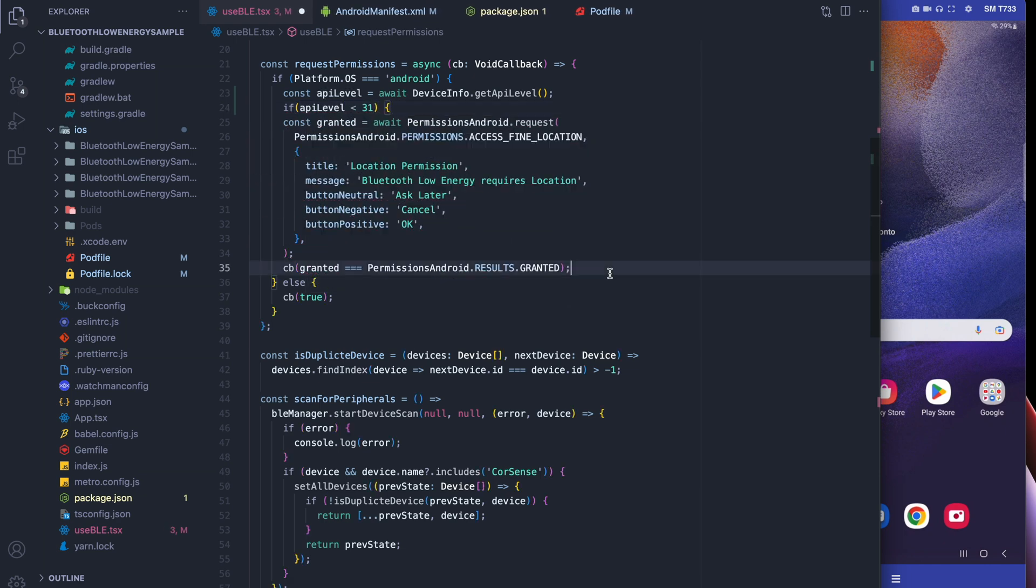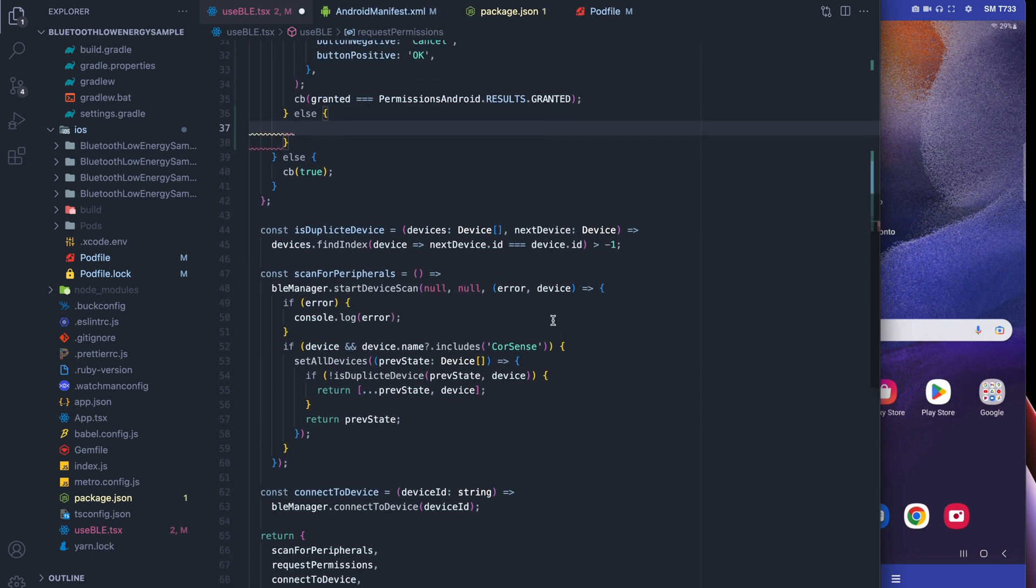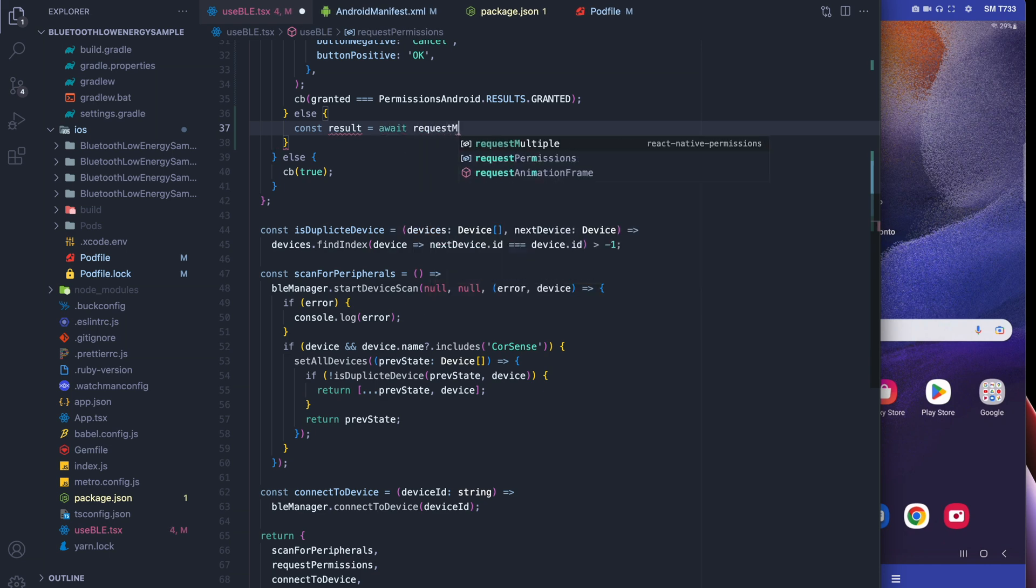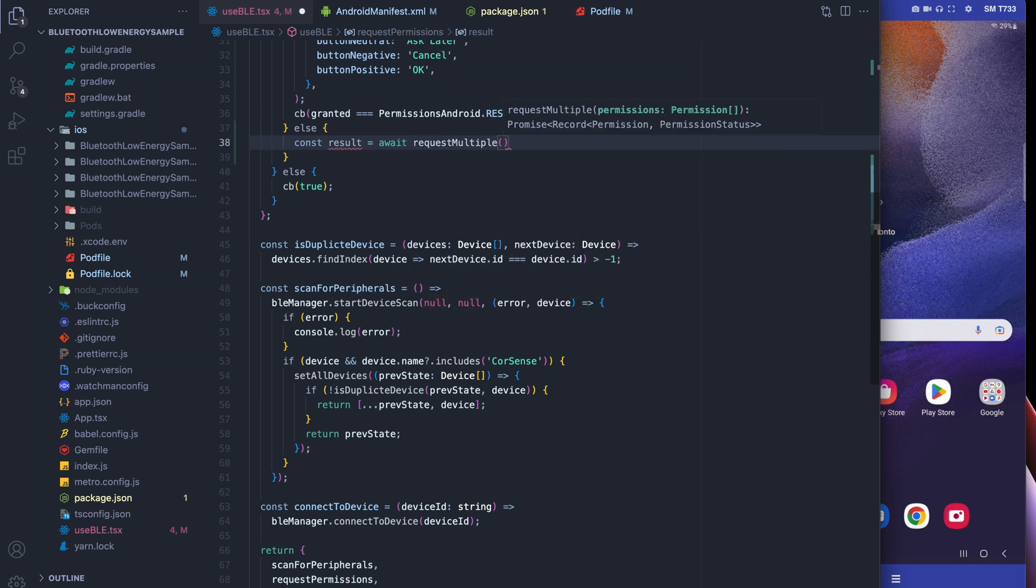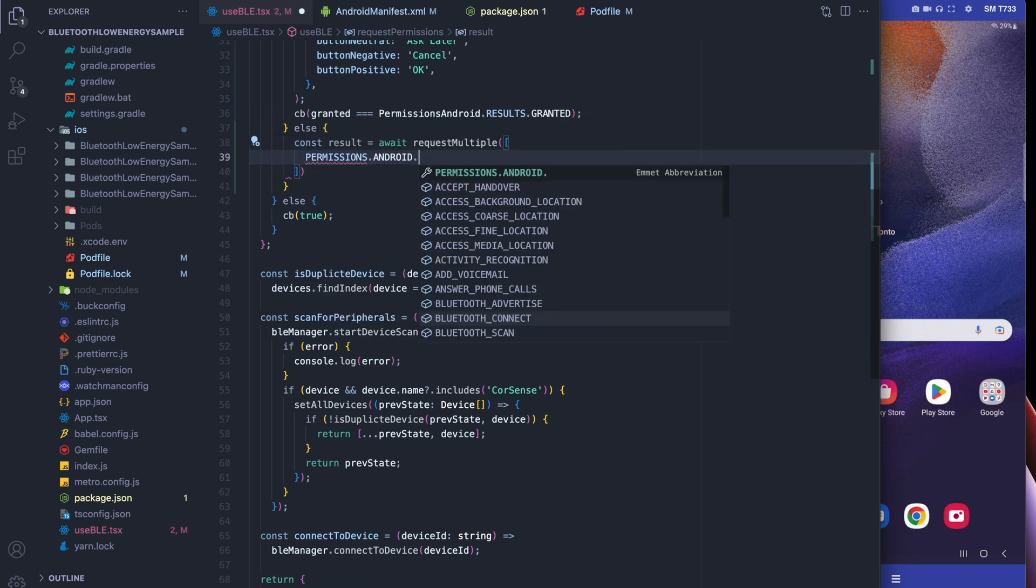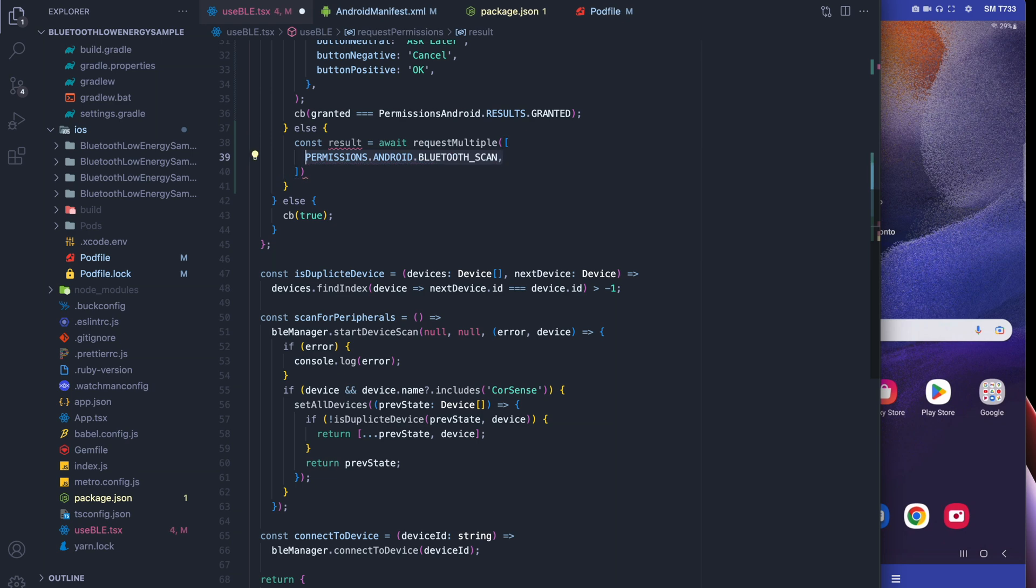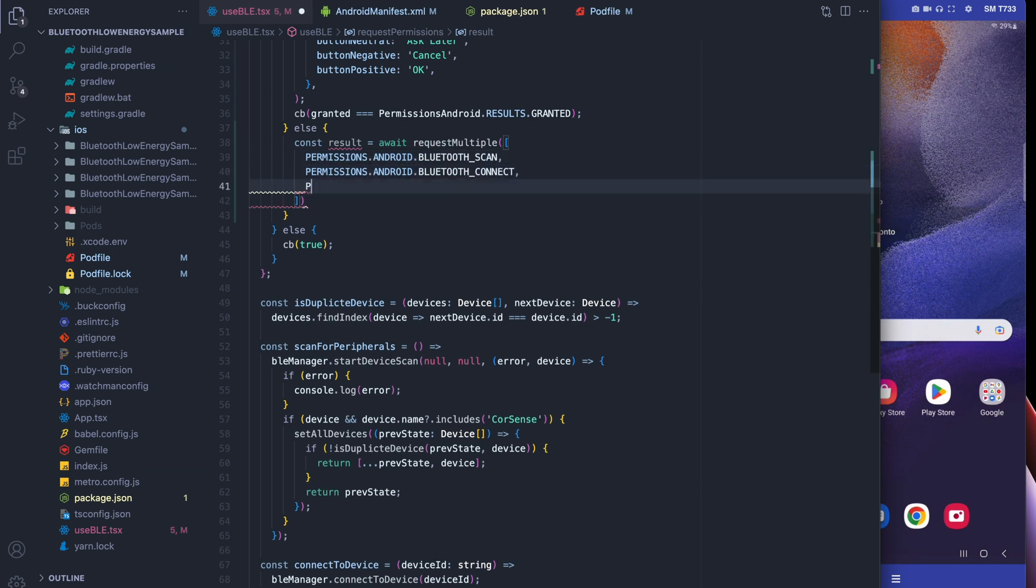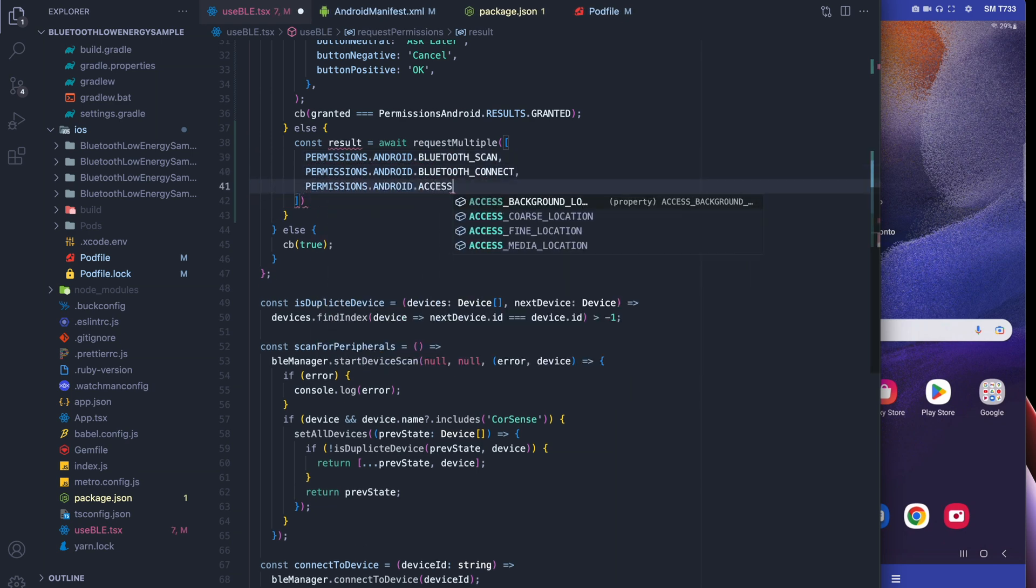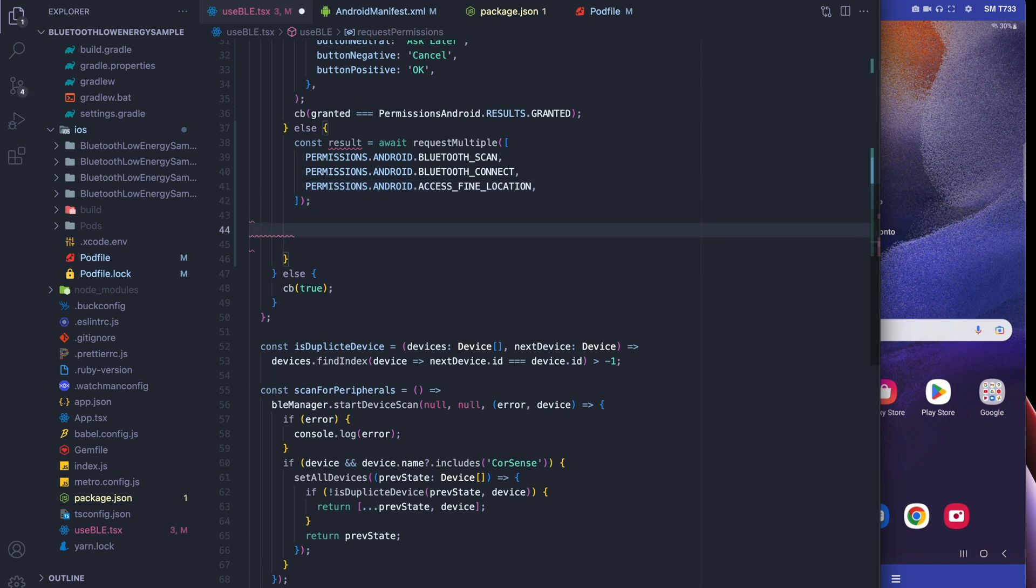If we're less than API 31, we're just going to do things the old way. Otherwise, we're going to request multiple permissions: the scan permission and the connect permission that we just added, as well as the location permission that we needed previously.